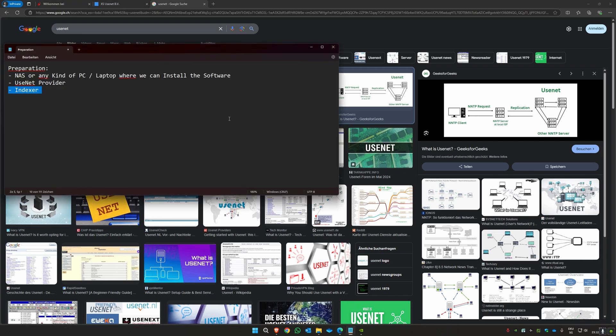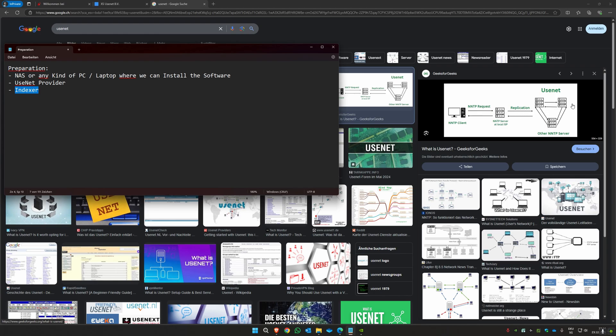You also need an indexer, which is a service that knows where the files are stored. So you have the connection to the server here, and then you need a service that knows where the films and series are stored.